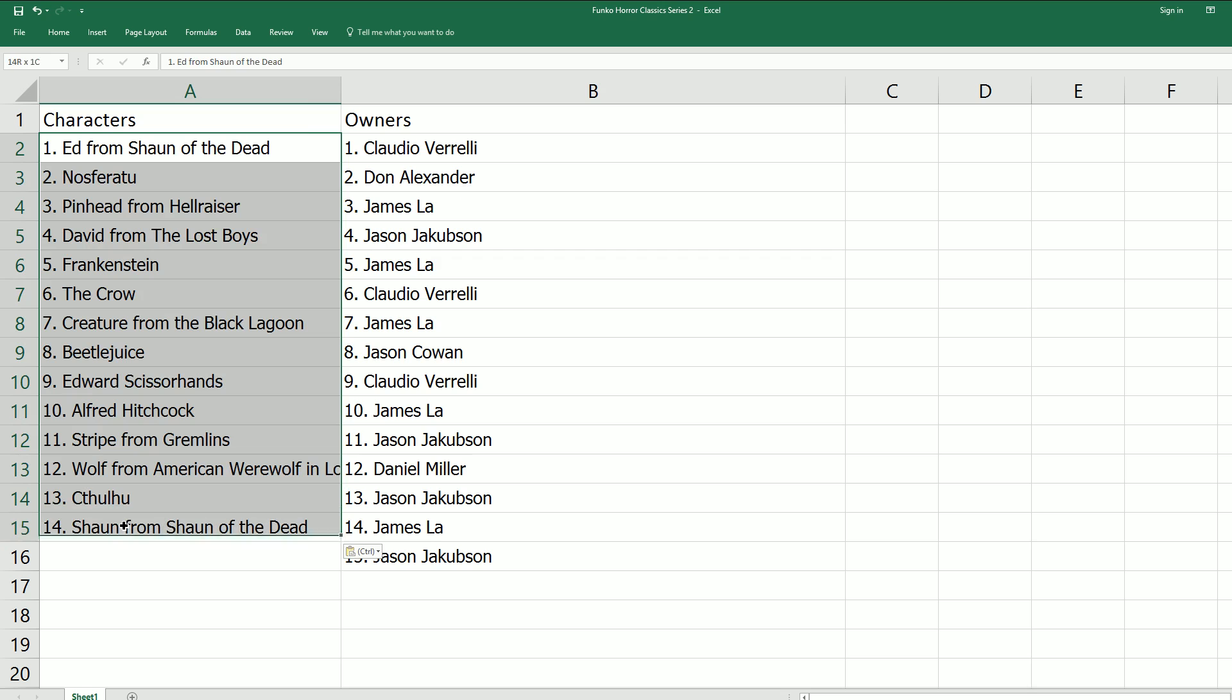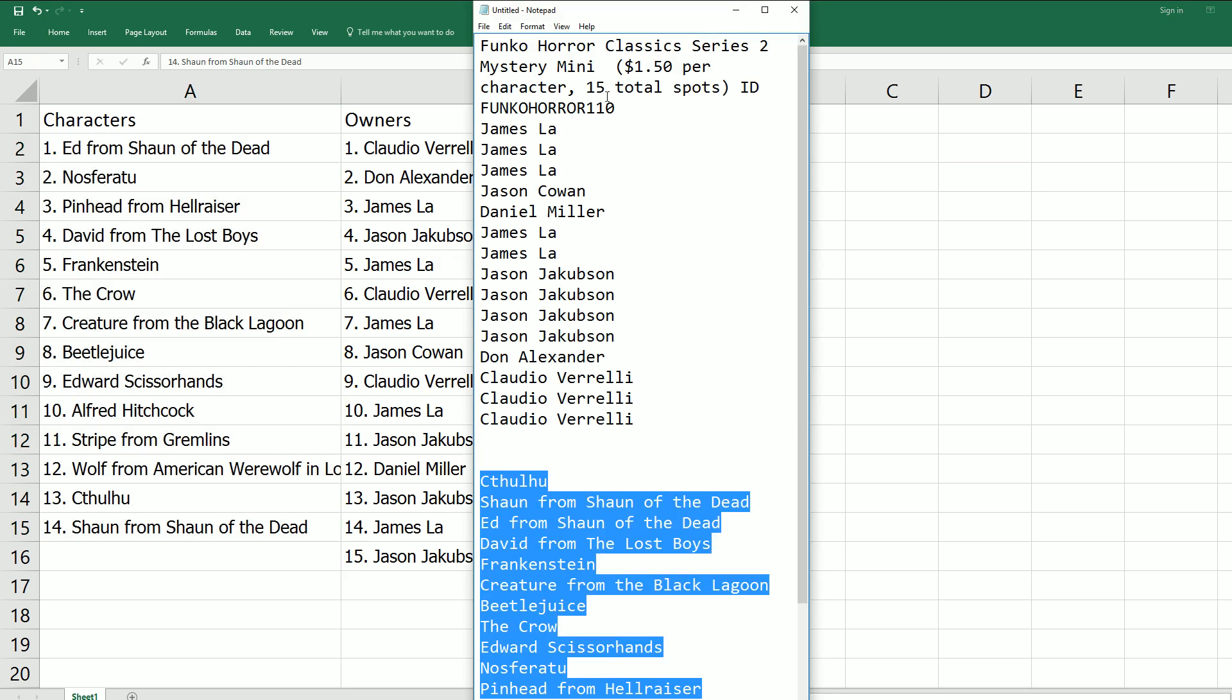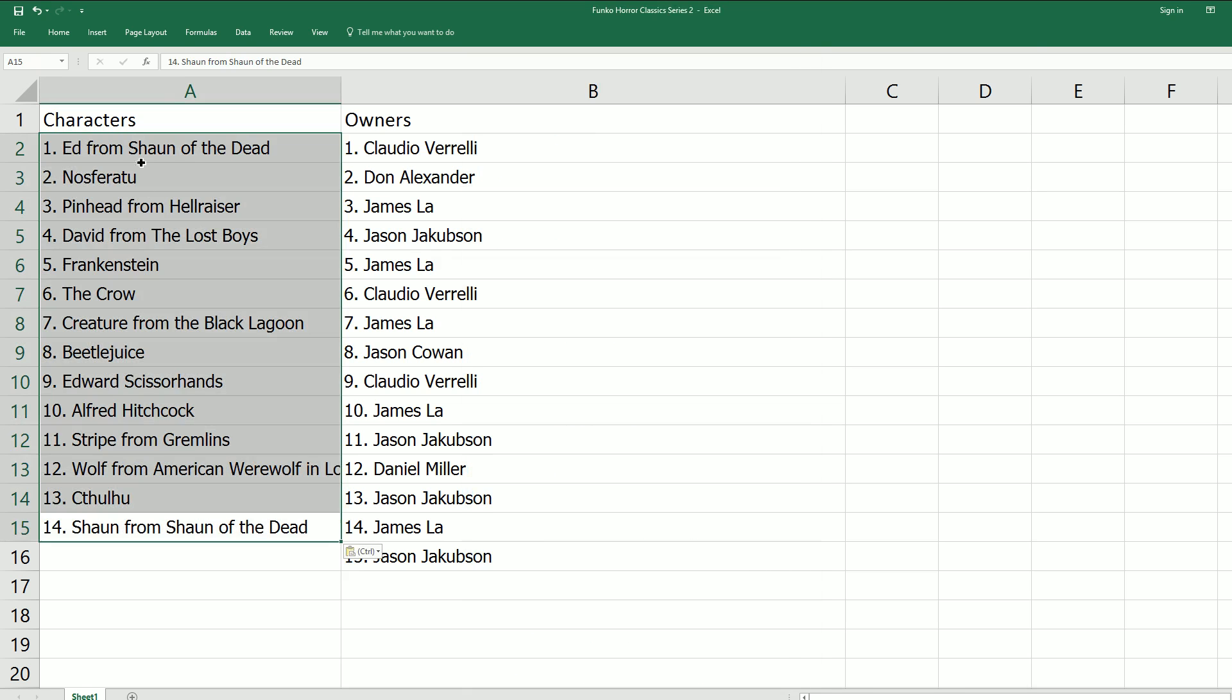This might be the wrong list or something. Something's not right in Horror Classic Series 2. Let's see, we have 14, there should be 15 total spots. So the random... let me see, I have to figure this out really quickly and see where we went wrong. Okay, we've got to re-random the character list. Very sorry, it wasn't the full list of characters in that random.